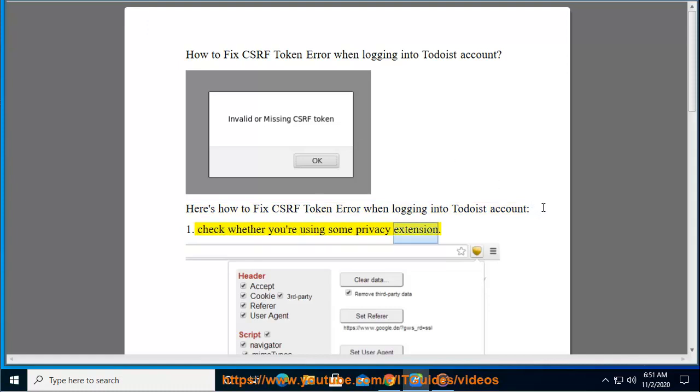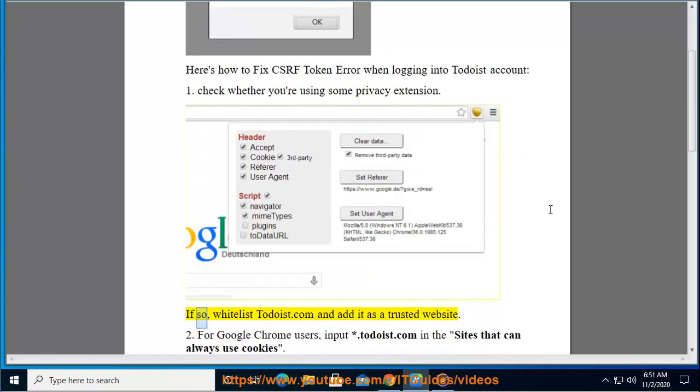Check whether you're using some privacy extension. If so, whitelist Todoist.com and add it as a trusted website.